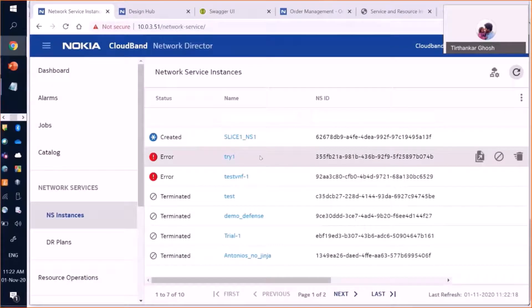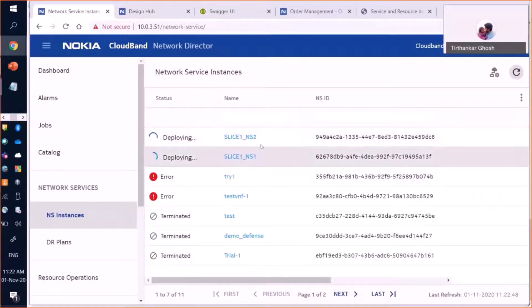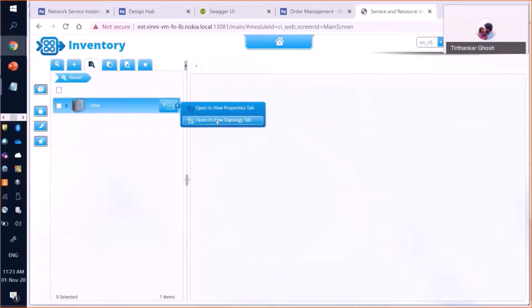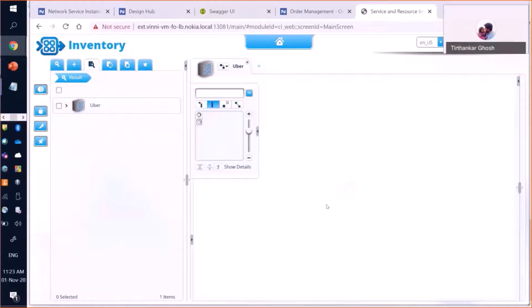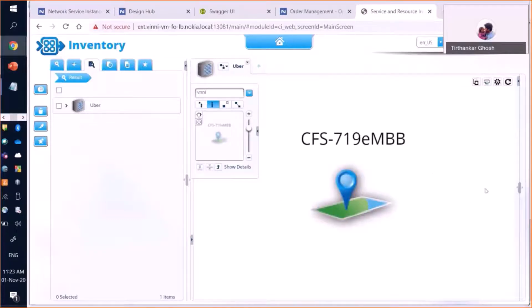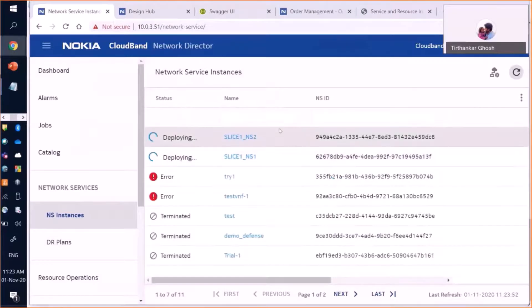Some activities are completed while some are started and some are planned. We now move to CBND and we see NS1 has been created. We are expecting another network service, NS2. Now both NS1 and NS2 are being deployed. In the end-to-end orchestrator's inventory, you can search for the subscriber Uber and extend to its topology view. Uber has subscribed for a video-on-demand service for one year. If we drill down from here, the information is incomplete because the deployment is still ongoing, but once done, this will feed more information into the end-to-end orchestrator's inventory.